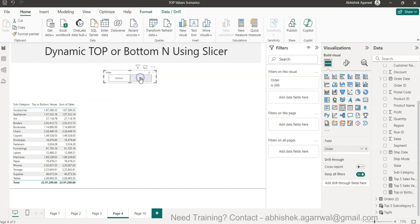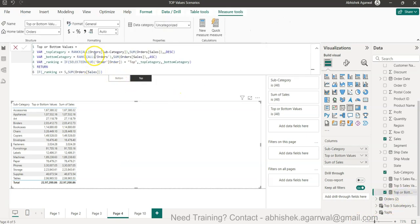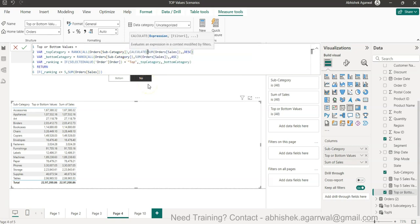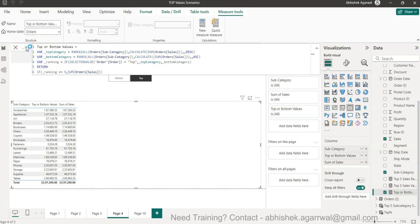Let me fix this. First, rather than using ALL Orders, I need ALL of the Subcategory column — that's the column I want to rank. Also I need to wrap the expression in CALCULATE so that the row context is properly applied. As I showed in a previous video, this is how you correctly calculate ranks.